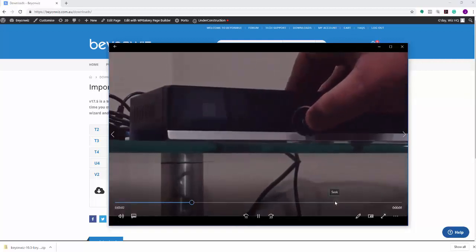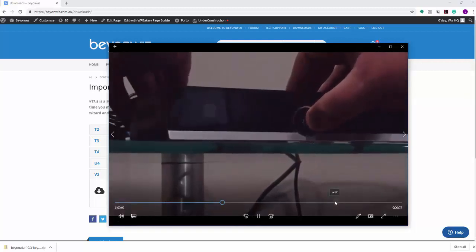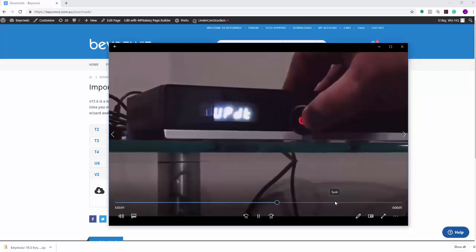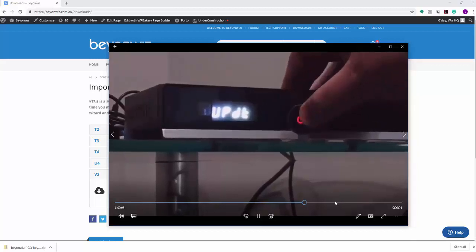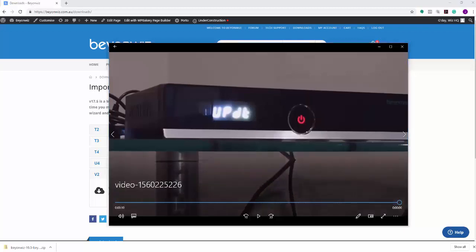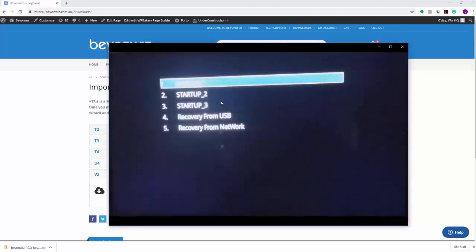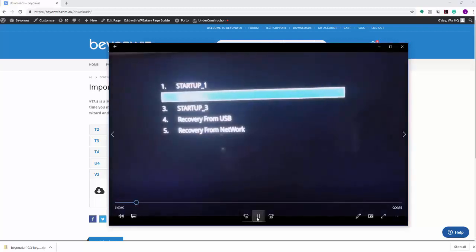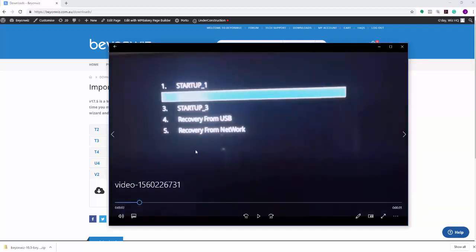So just to show you again: hold down the power button, switch on to the rear until you see update on the front display, and then let that go. Then what that's going to do is launch into, when it boots up, you're going to see this menu here, which is the recovery menu.